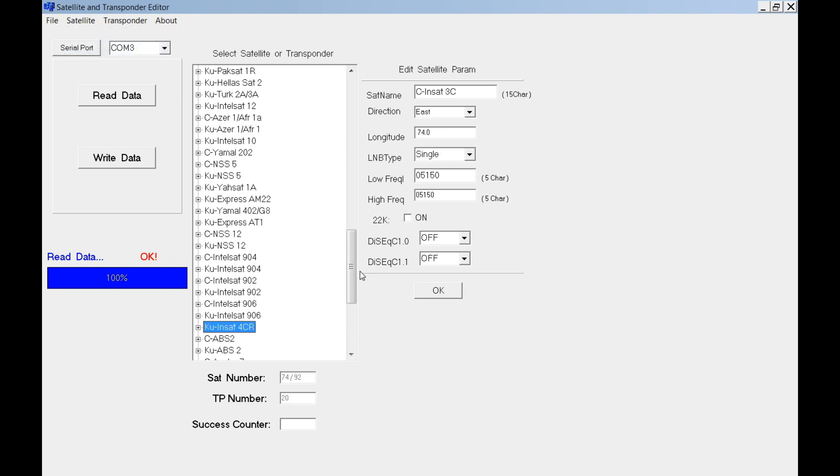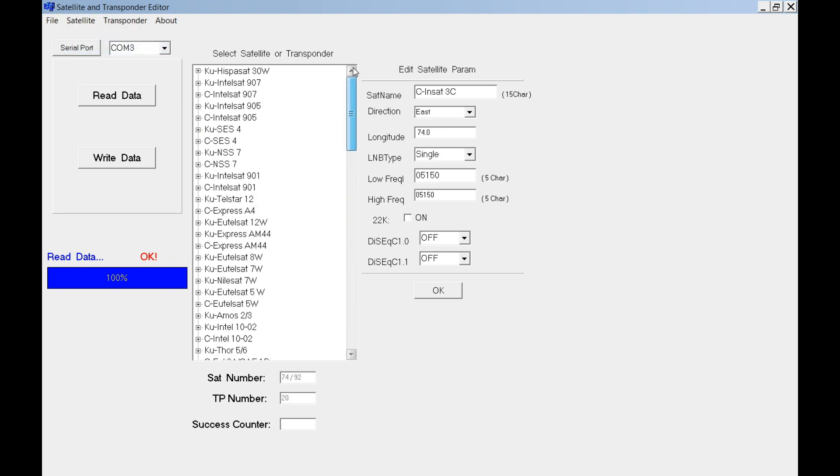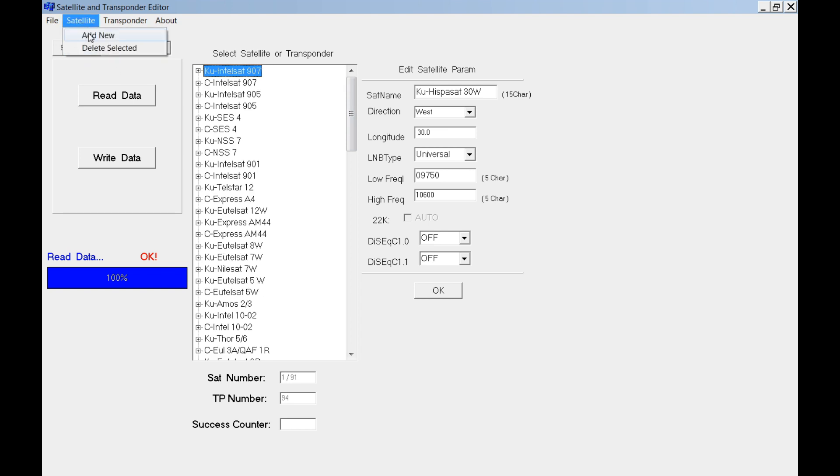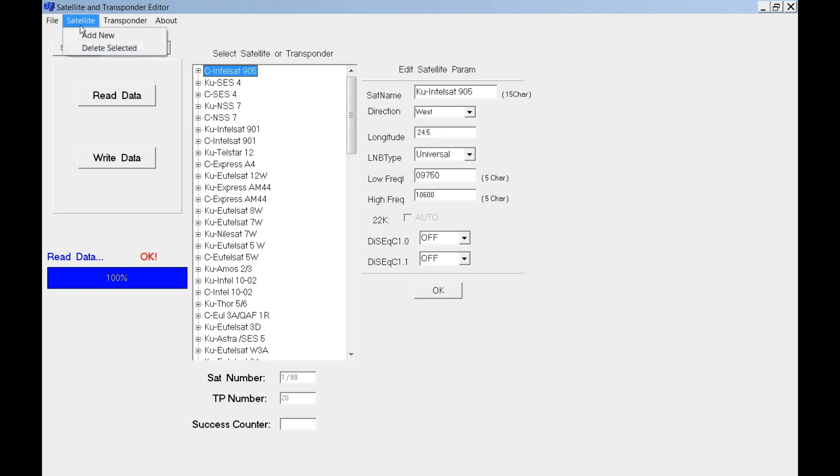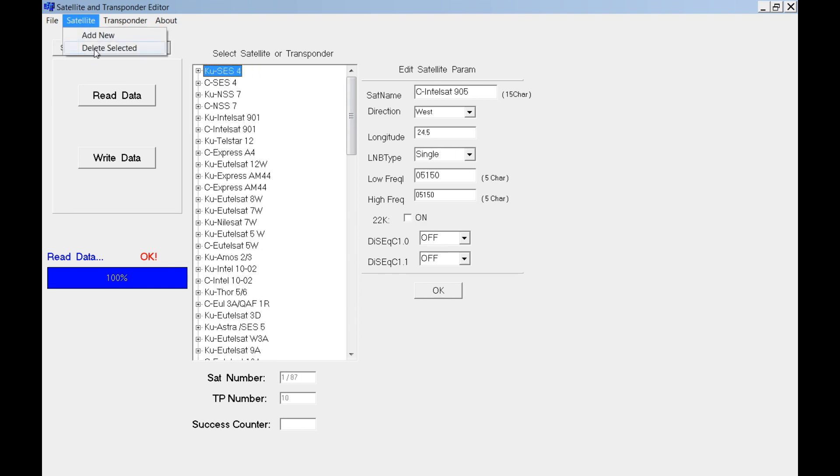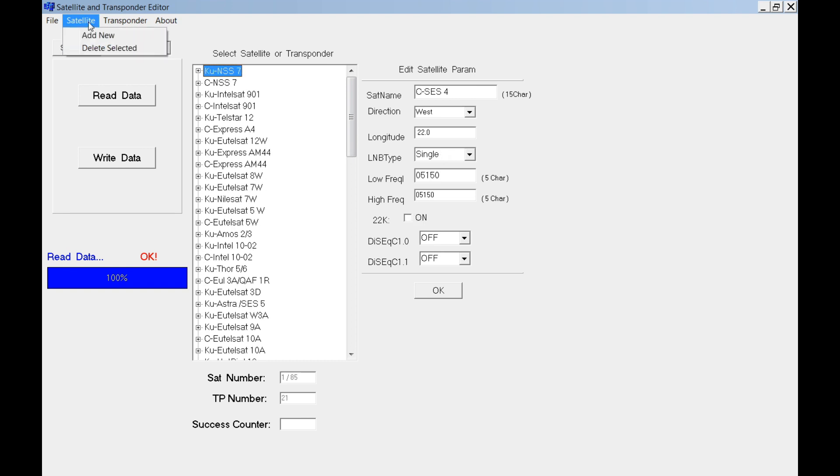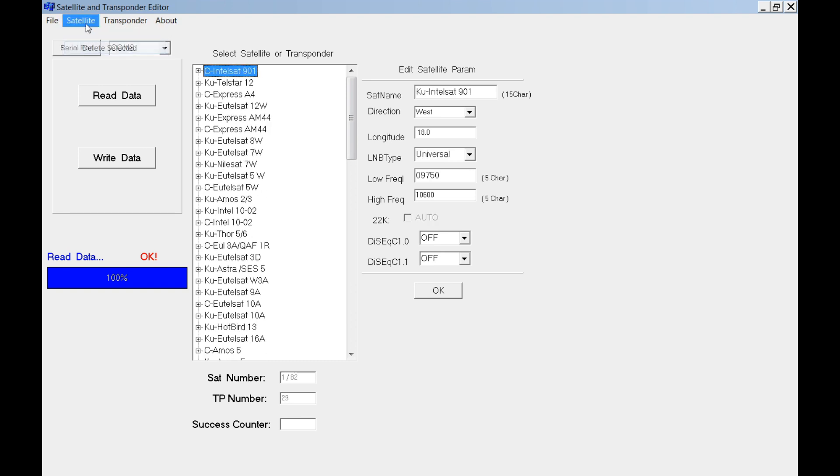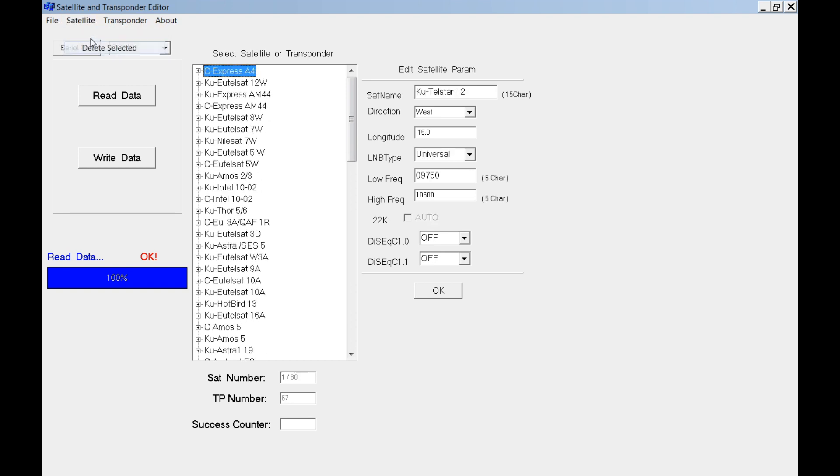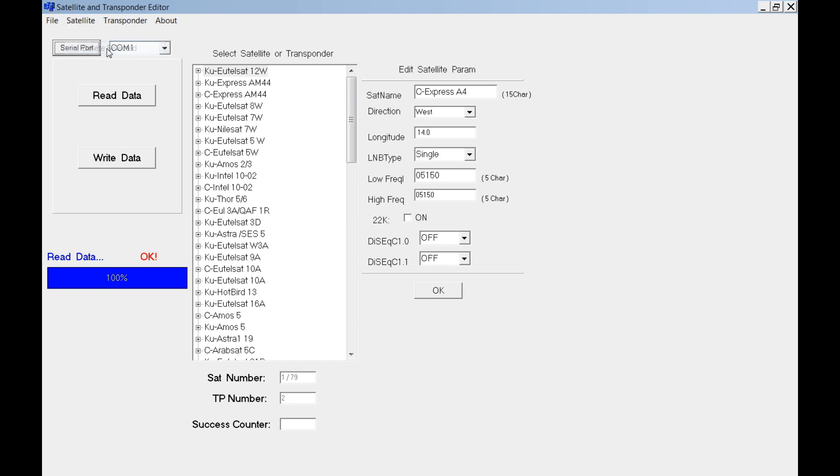By the way, it is not directly deleted from your set link. You need to write the data. Write the data so you will upload the data to the box, to the satellite finder. Delete whatever you want.